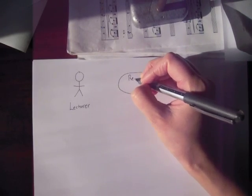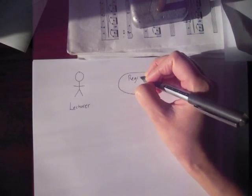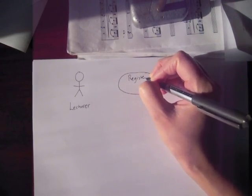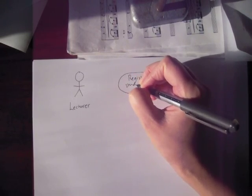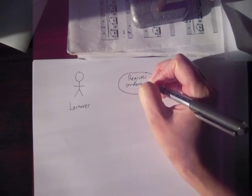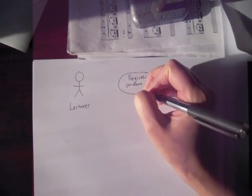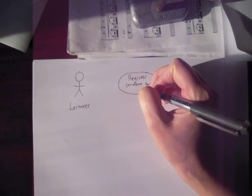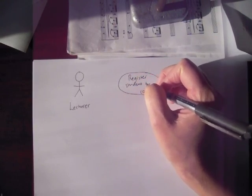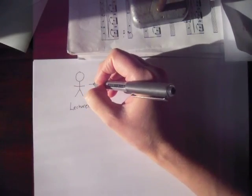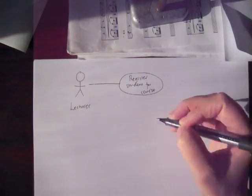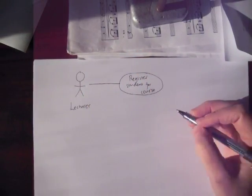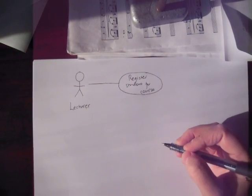And we have just one use case, register student for course. These are associated. Lecturers can participate in scenarios that form part of that use case.